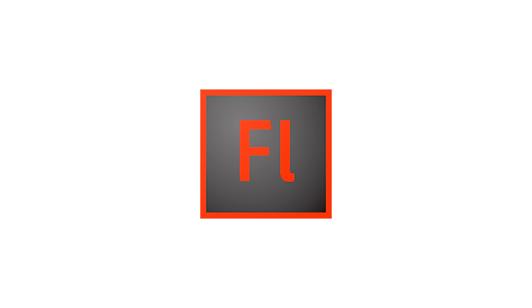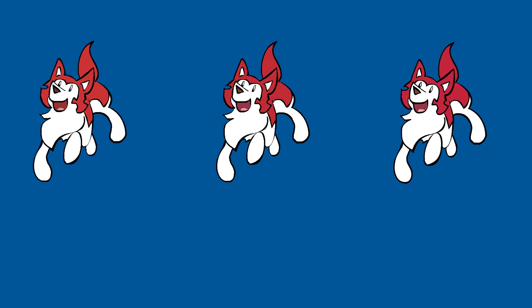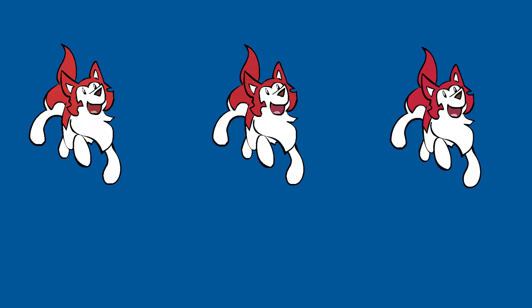You can get okay GIFs in earlier versions of Flash, but you have to publish your animation, not just file save as GIF.